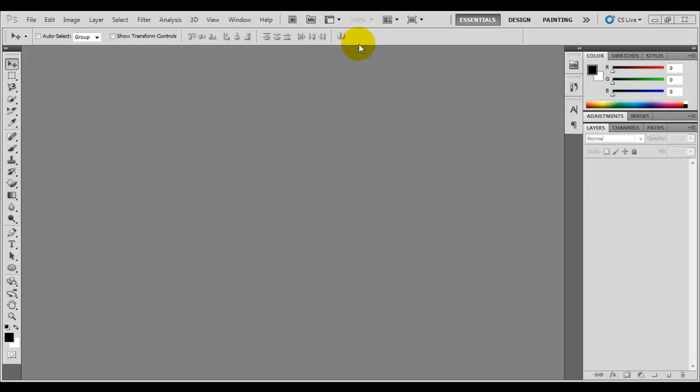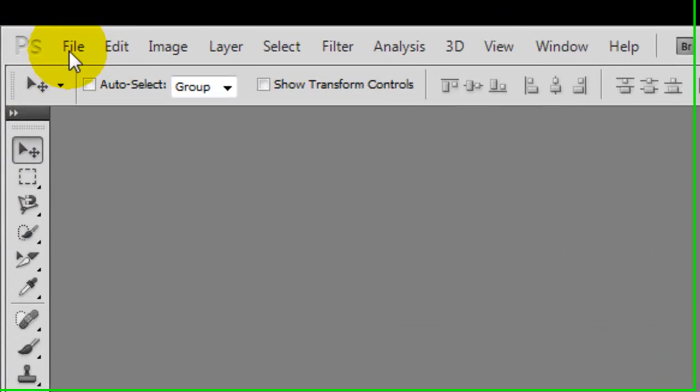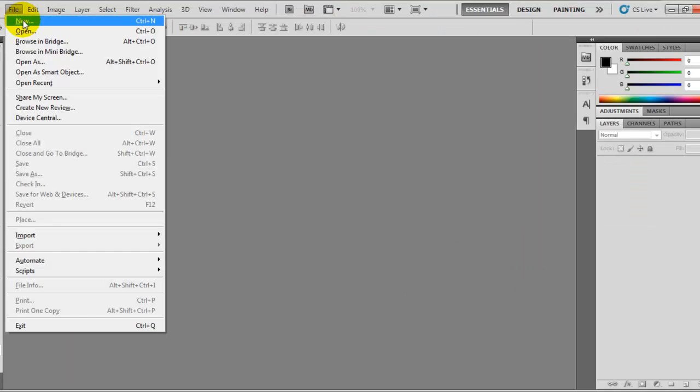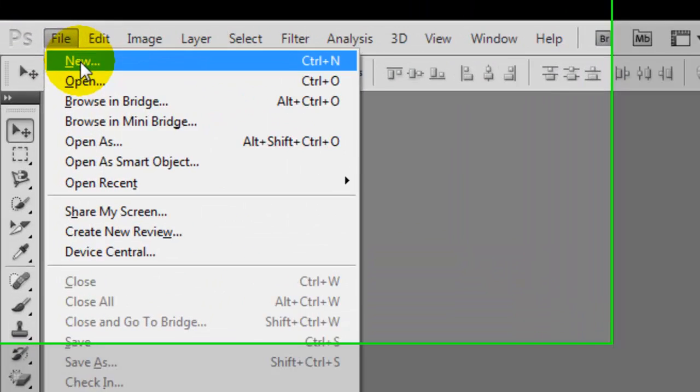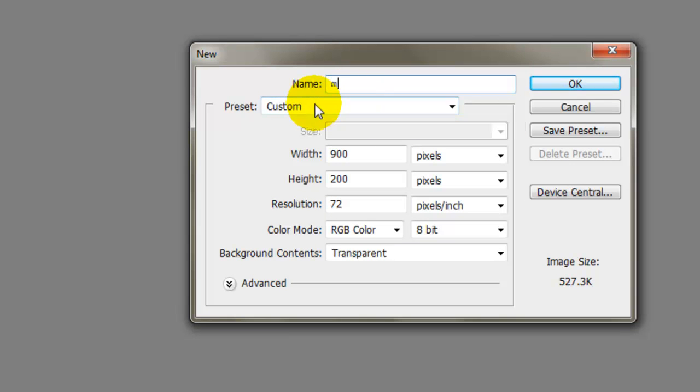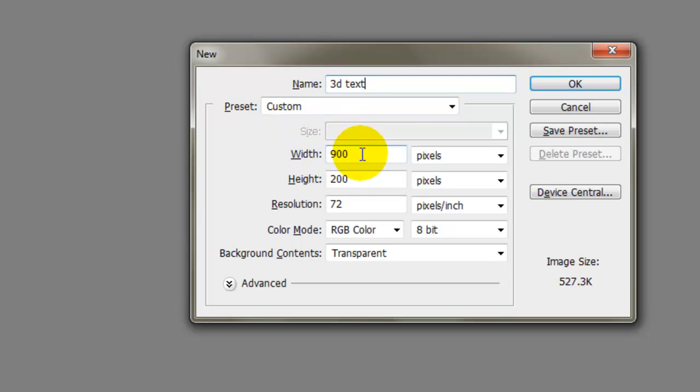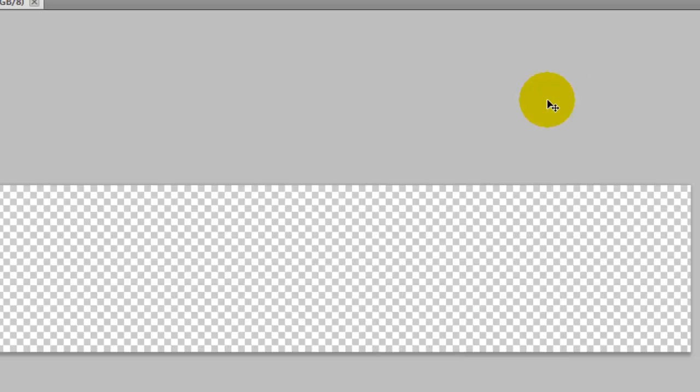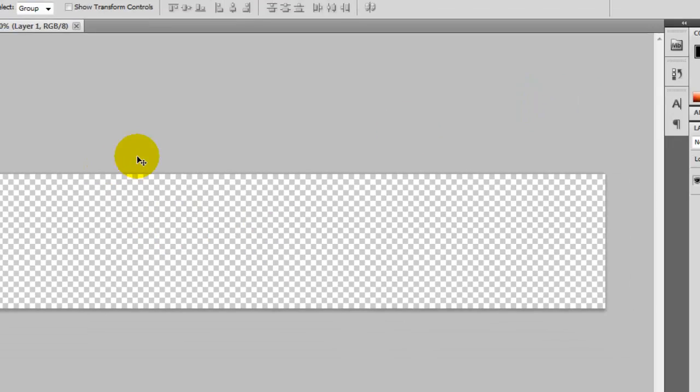First, go to File and choose New, or press Control+N on PC. Type the name, I'll type "3D text". Then choose the width 900 pixels and height 200 pixels, and click OK.